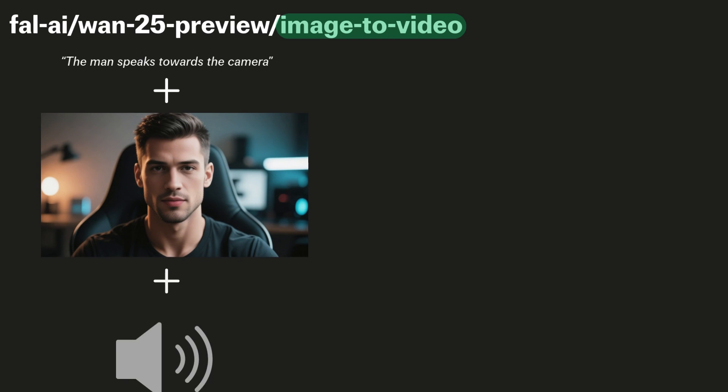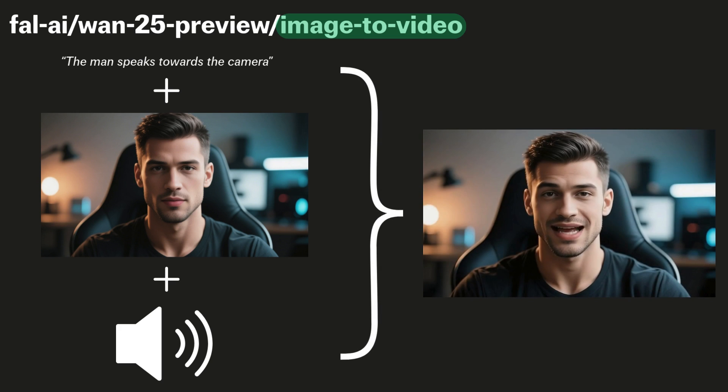For the example you just saw, I used WAN 2.5 image-to-video with a simple prompt, the man speaks towards the camera, a start frame, which is the image of that man, and then the audio recording, in order to get the final result.